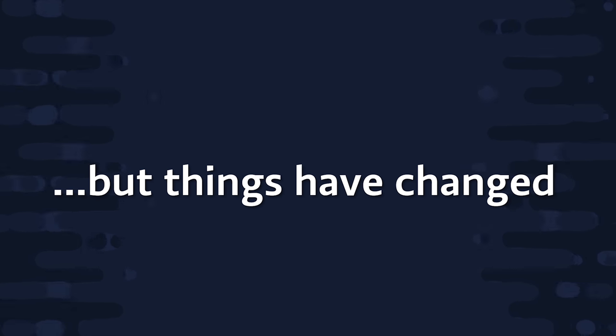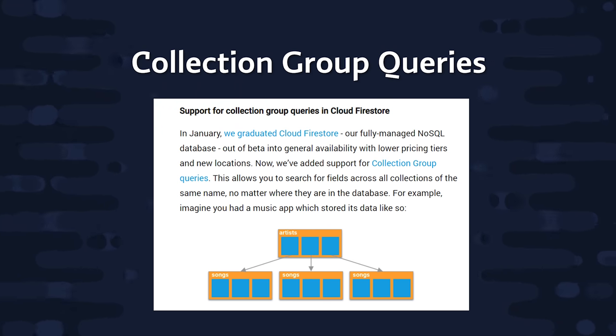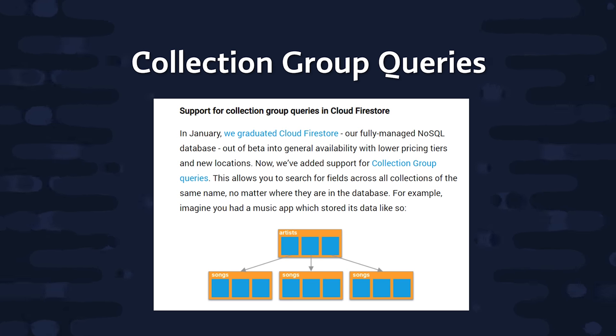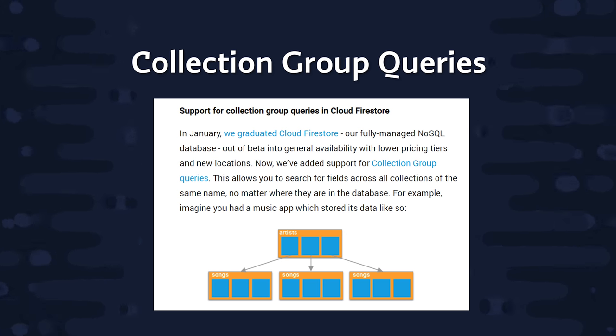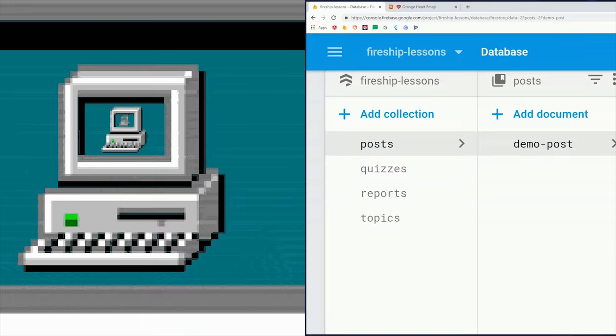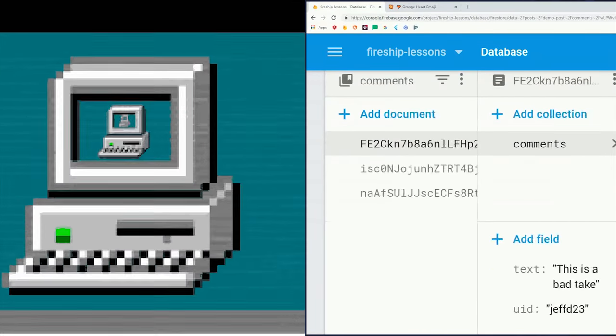Well, at least that was the case until now. Firebase just recently released a new feature called Collection Group Queries. In today's video, you'll learn how this new feature makes working with sub-collections a lot more intuitive, and we'll put this new feature to use to make a deeply nested threaded comments feature with Angular.